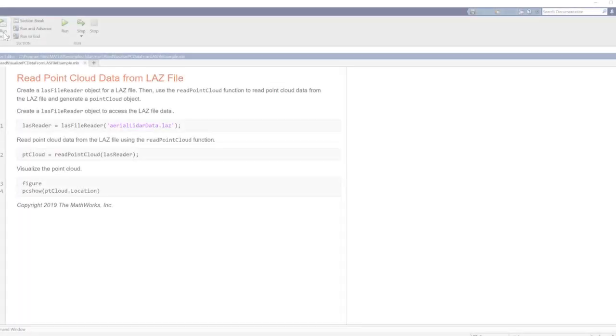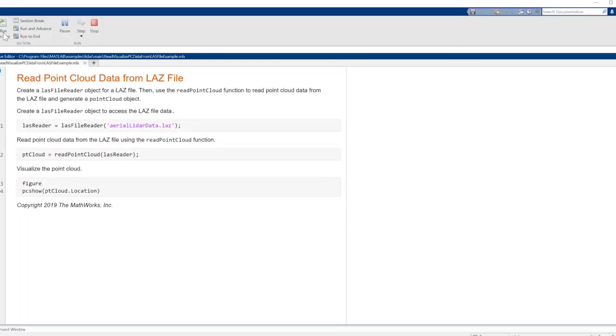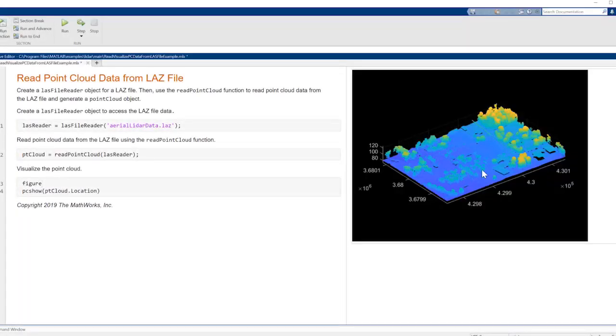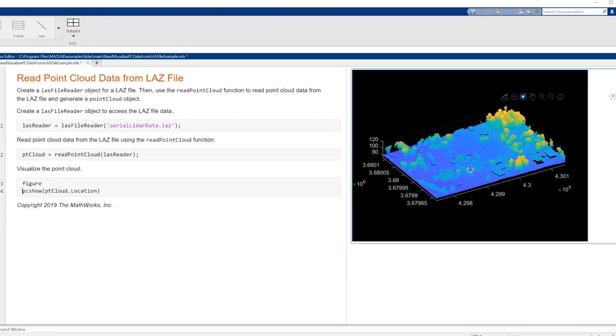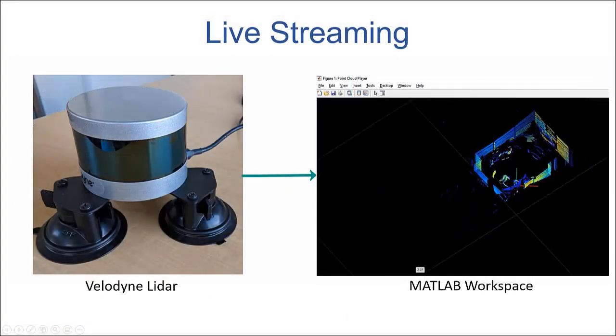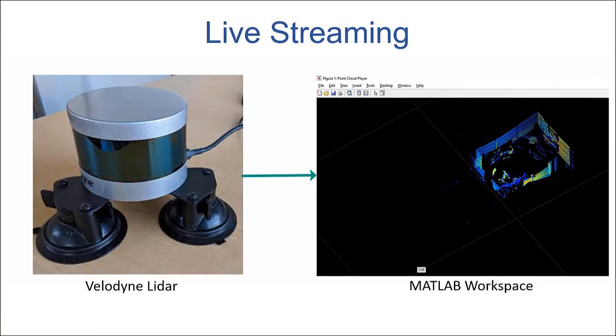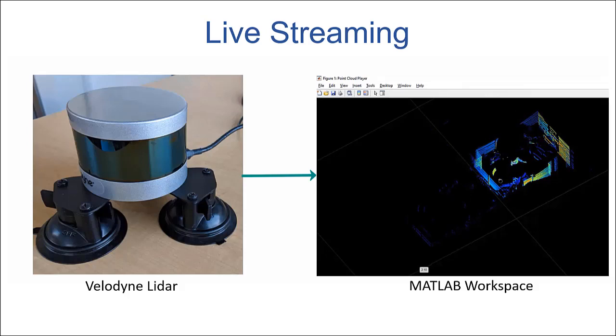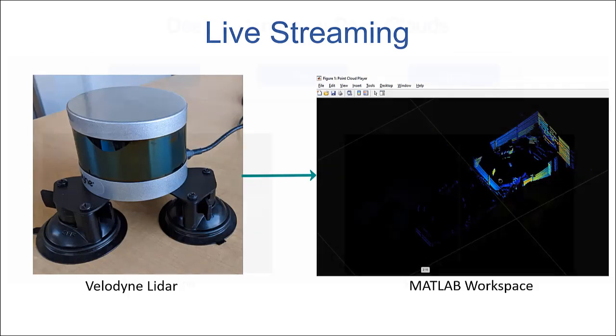LiDAR Toolbox enables you to read LiDAR point clouds in different file formats directly into MATLAB. You can also stream live data from Velodyne LiDAR sensors using the corresponding support package.